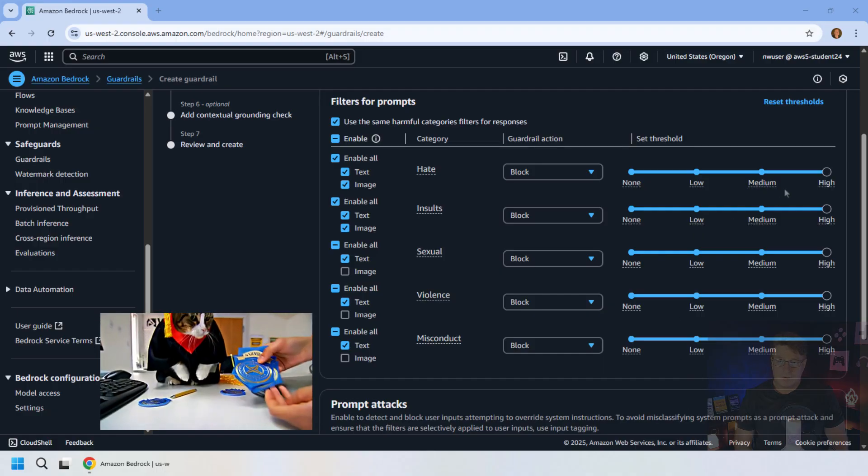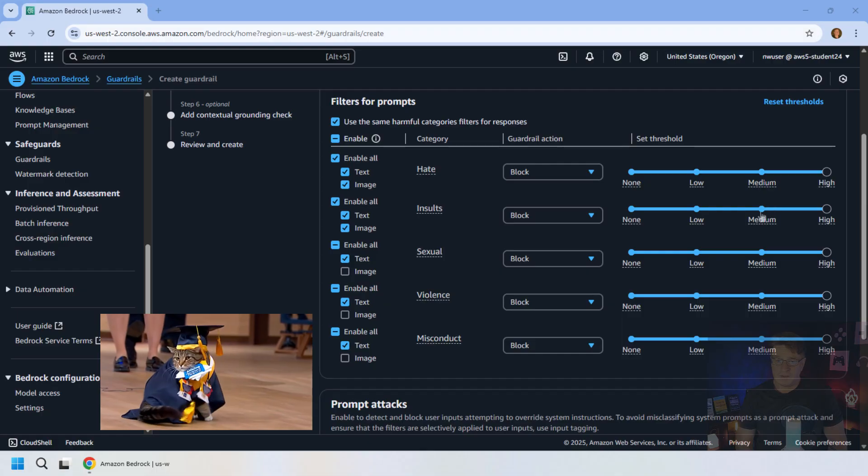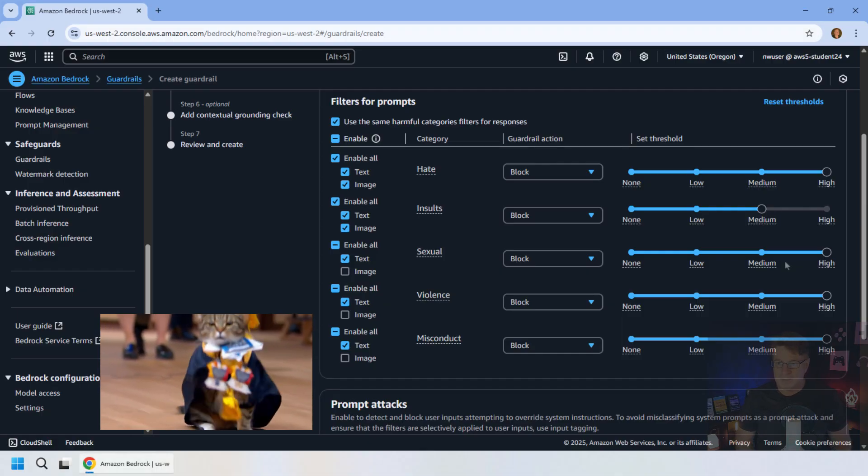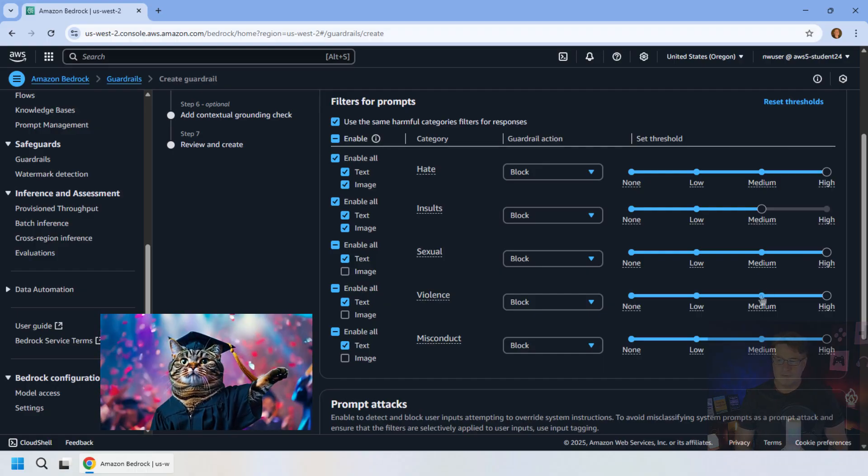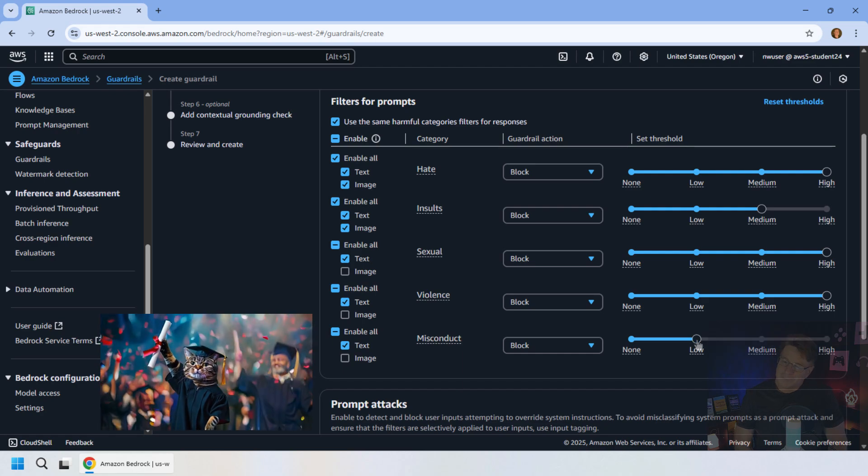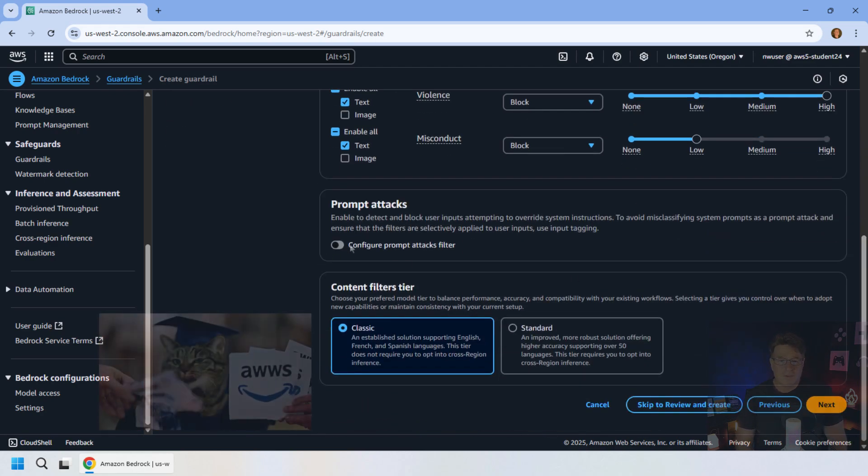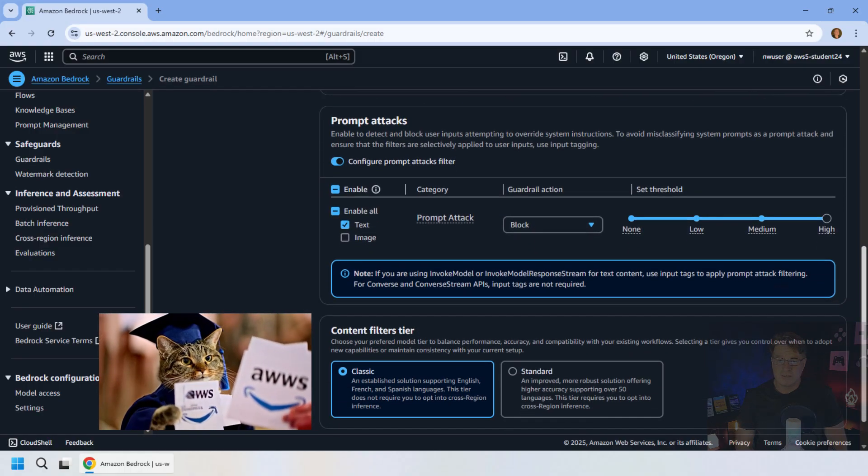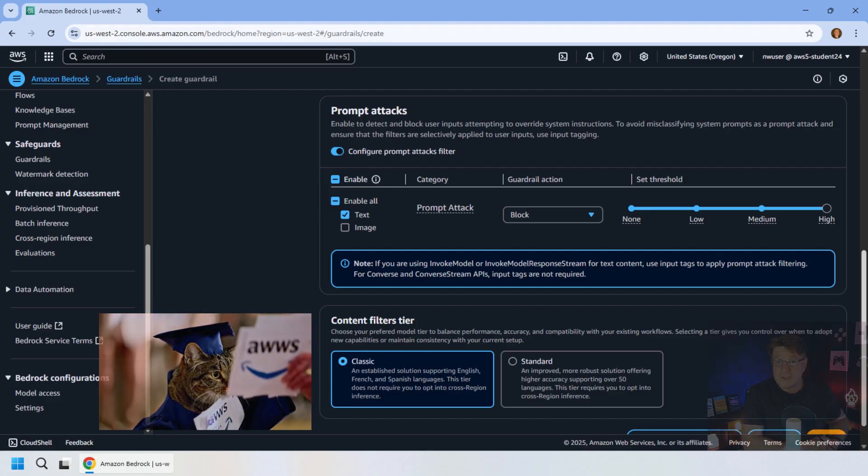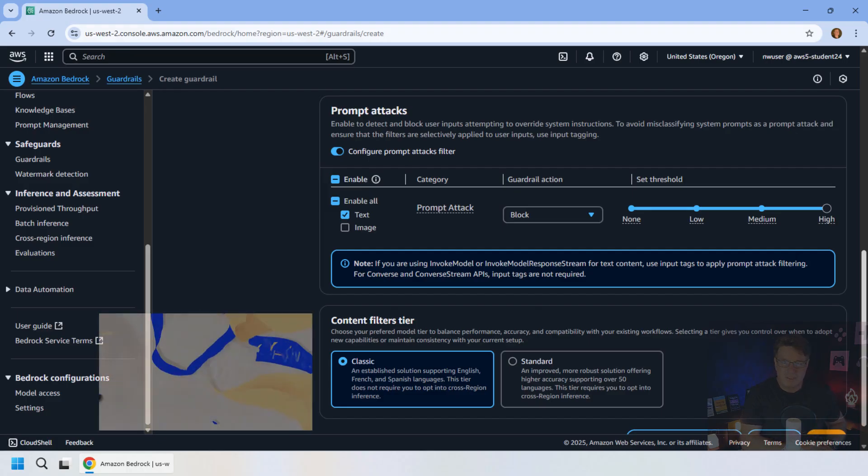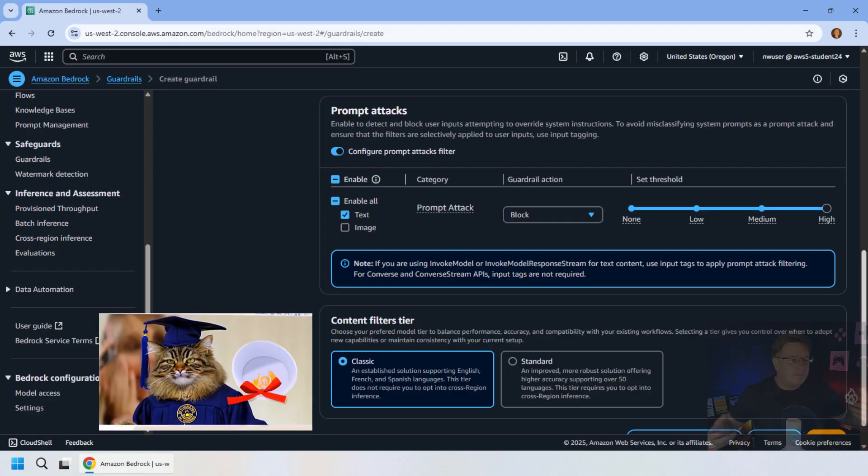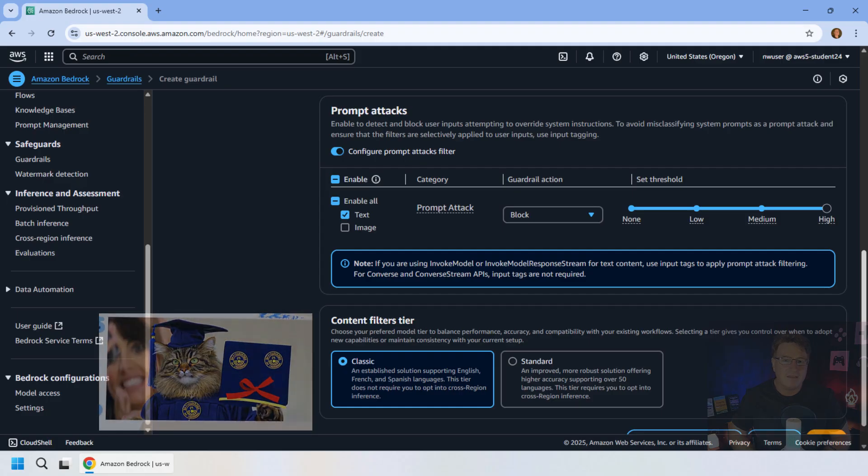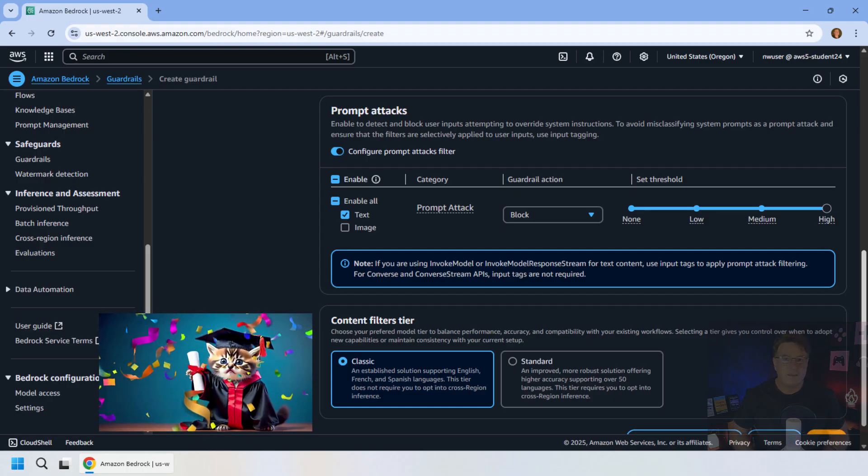You can start filtering out for various harmful categories. Notice you can filter out for video prompts and for image prompts as well. So in this case, I'm going to choose to block on hate at a very, very high threshold. Insults, I'll make it medium. Sexual will be blocking inputs and outputs. Violence, we'll keep that on high as well. And misconduct, I don't like to be a Karen, so I'll keep that on low. You can also set up prompt attacks and protect against those. A prompt attack is when somebody tries to manipulate the searches, the prompts, and get information they shouldn't.